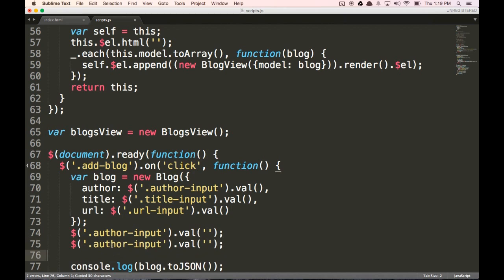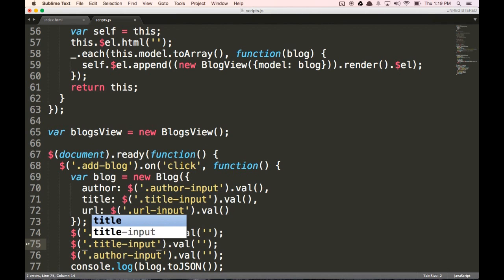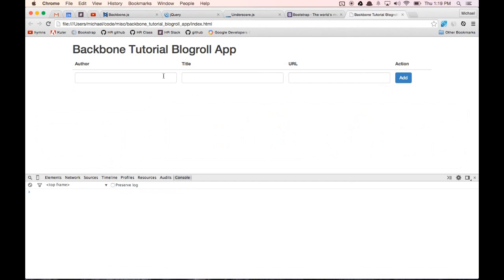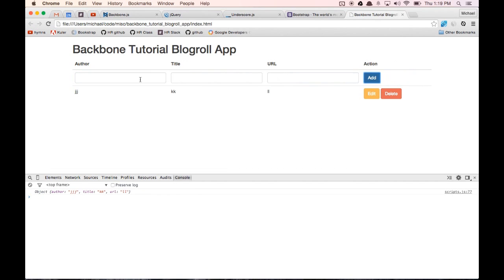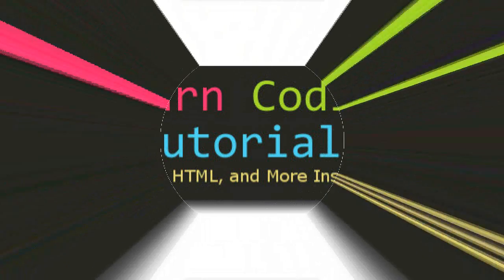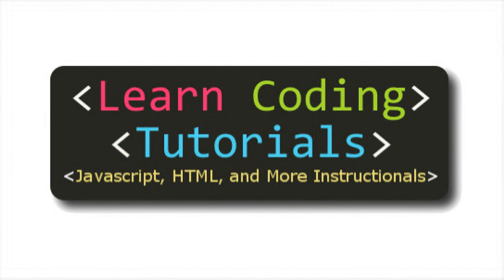After we add the blog, we're going to clear the forms. So we're going to do author-input.val(''), title-input.val(''), and URL-input.val('') — change this to title-input, change this to URL-input. Let's test that one more time — JJKKLL — click add, and you'll see that the input forms have now cleared after we submit them. All right, so we're going to stop here for this video. In the next video, we're going to go through how to edit, update, and delete blogs from our collection using set and destroy. So make sure you check out that video. I'll see you later, bye.